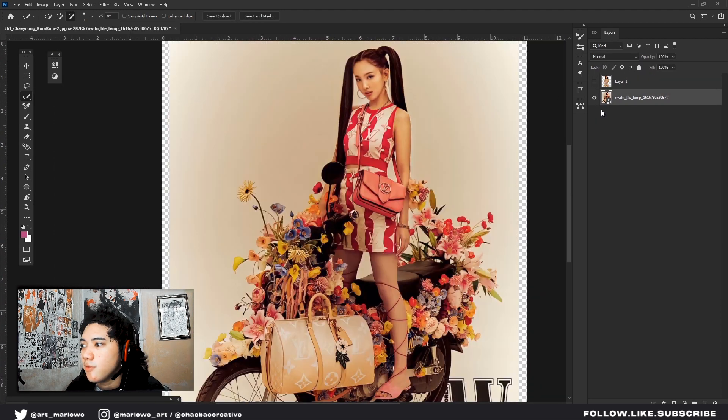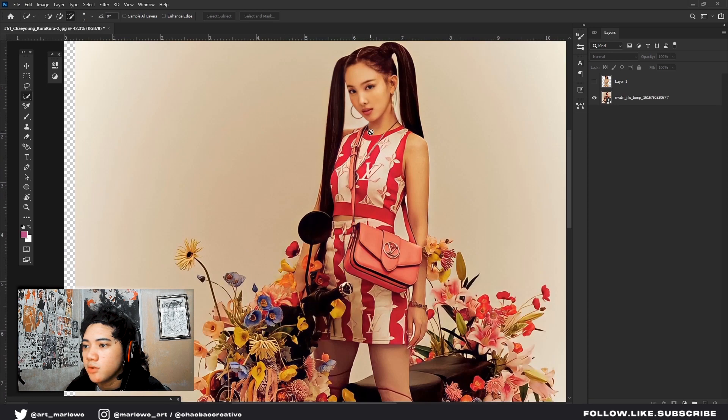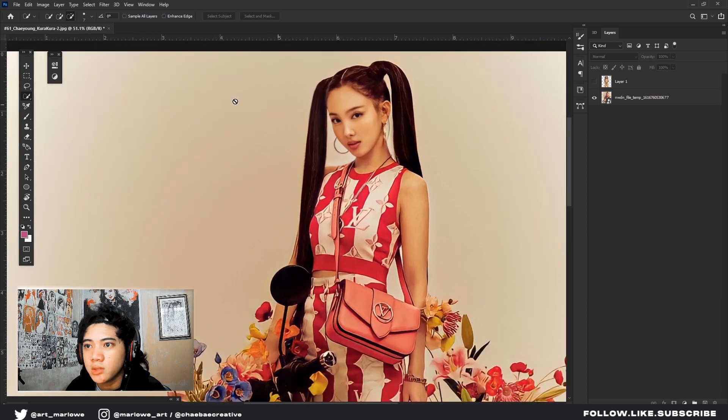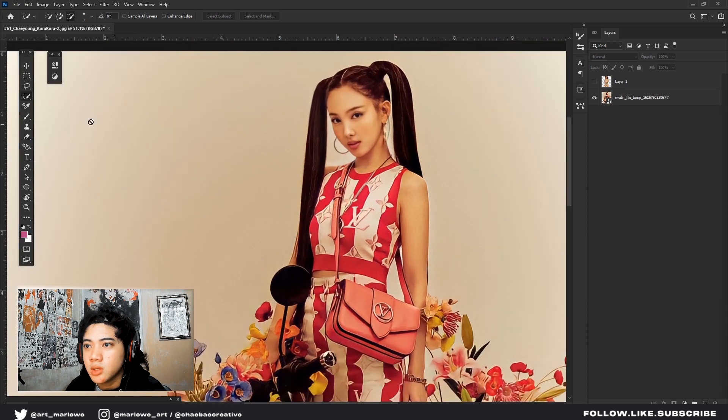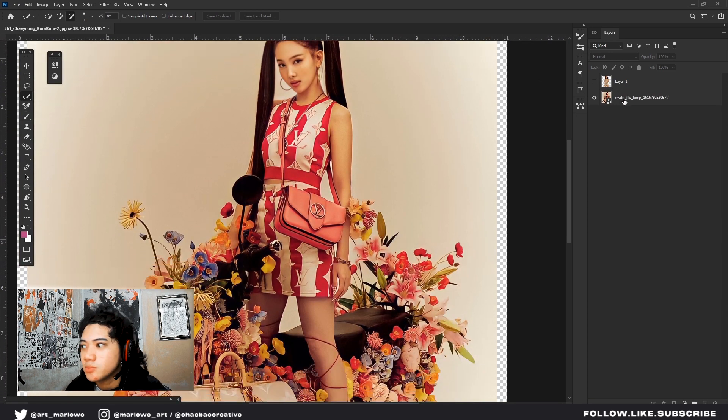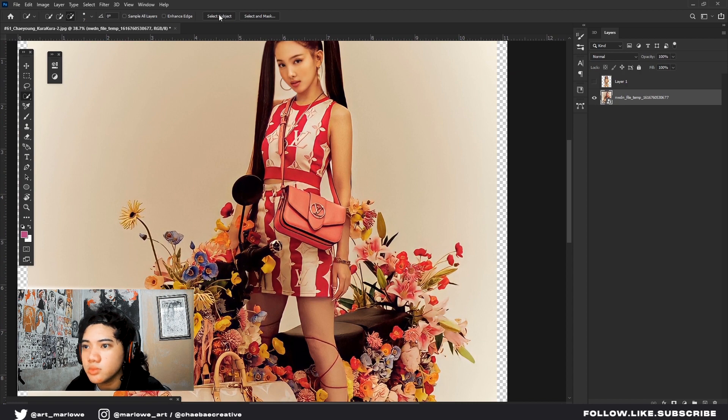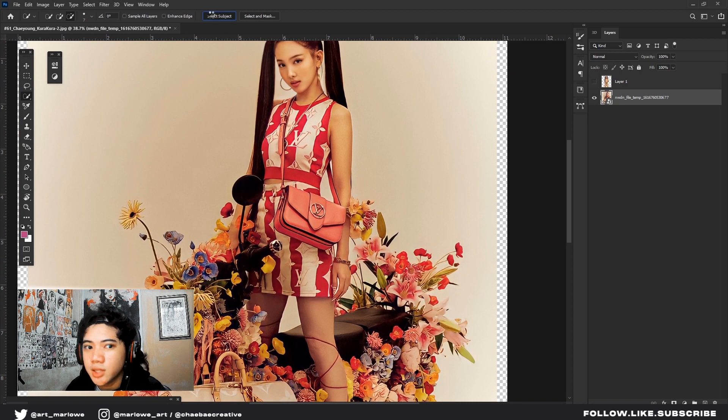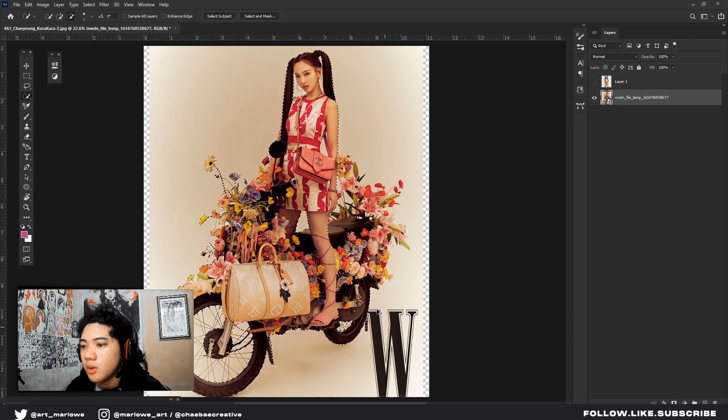Same thing. We'll use another photo right here. Quick selection, select subject. It auto-selects.